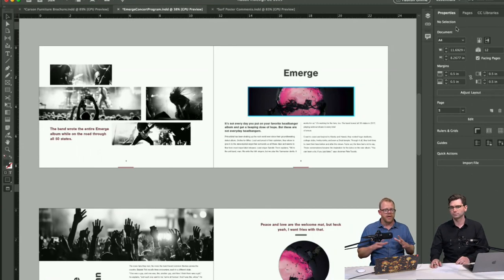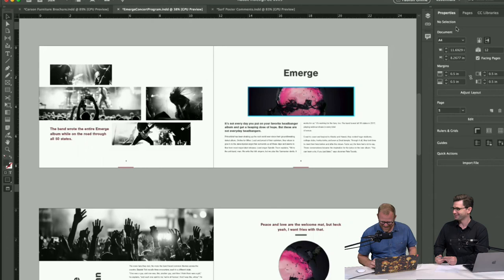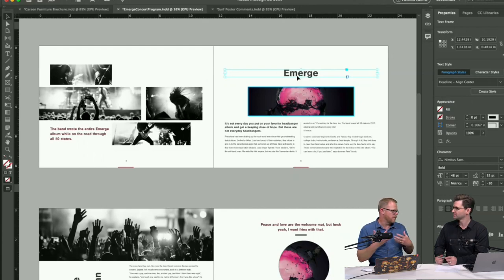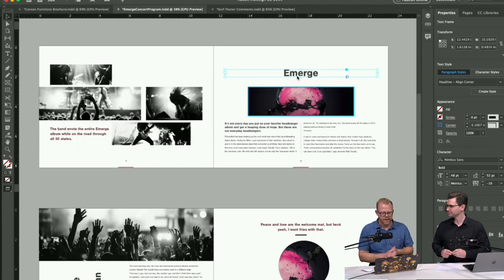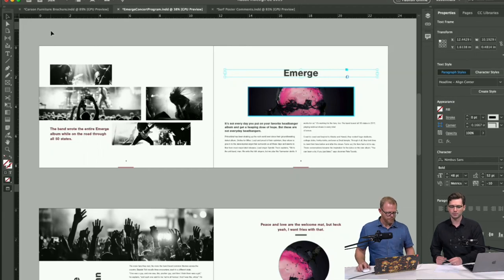The contextual Properties panel is now also in InDesign, trying to minimize the screen real estate used by panels. When you click on a text box, the panel on the right opens up all the tools you'd typically use for text. It's contextual to what you're working on, helping you find tools quickly without hunting through panels.